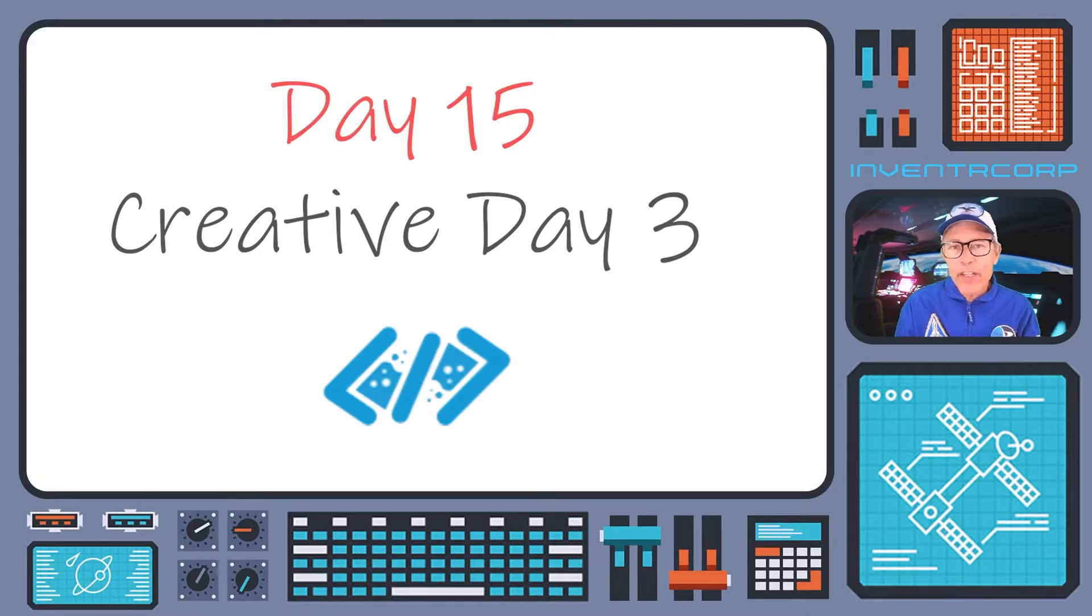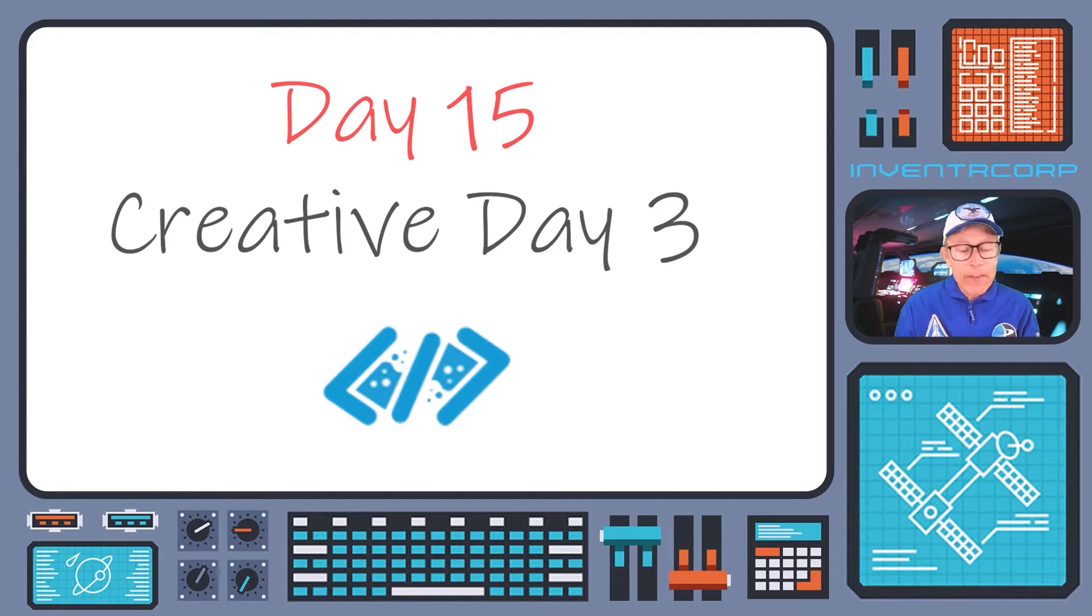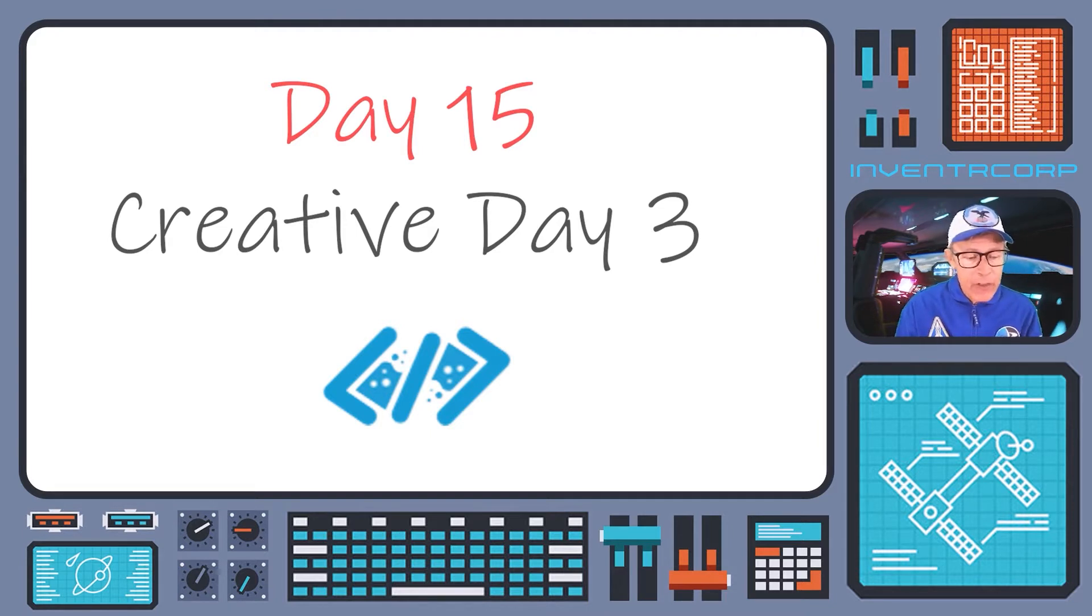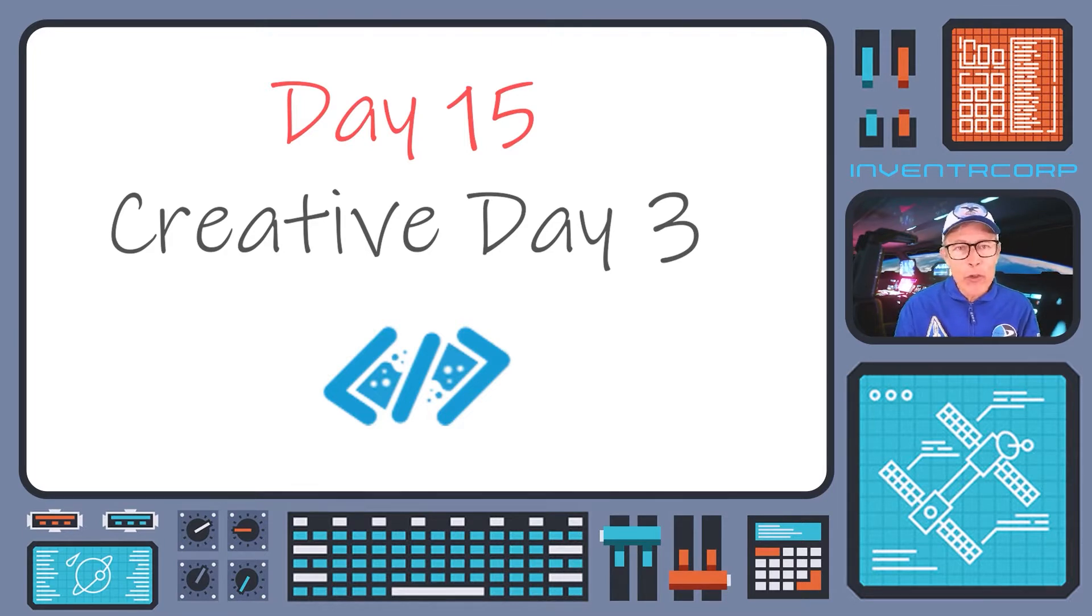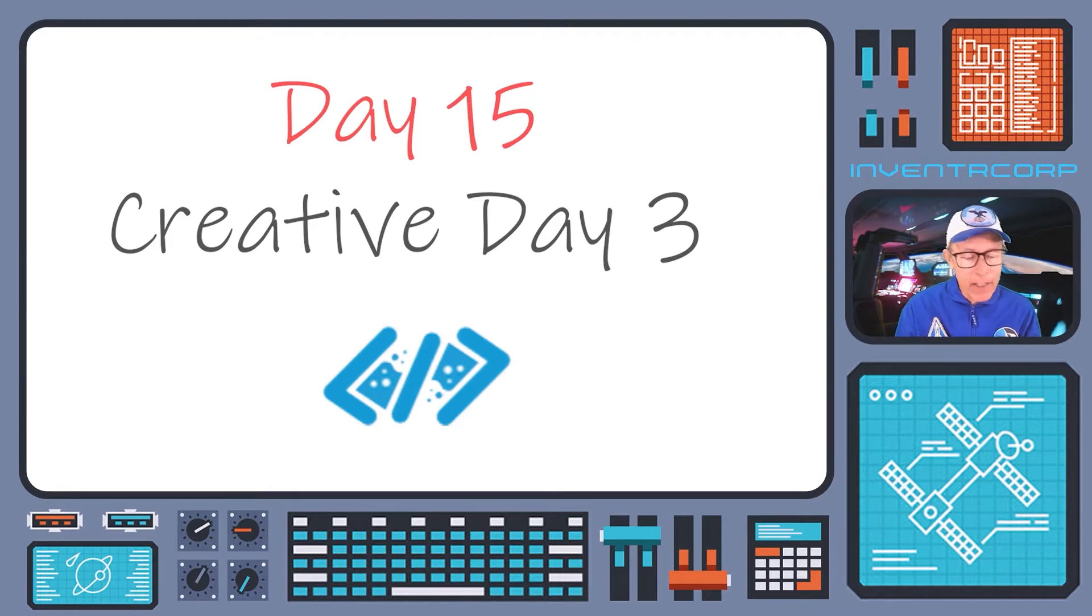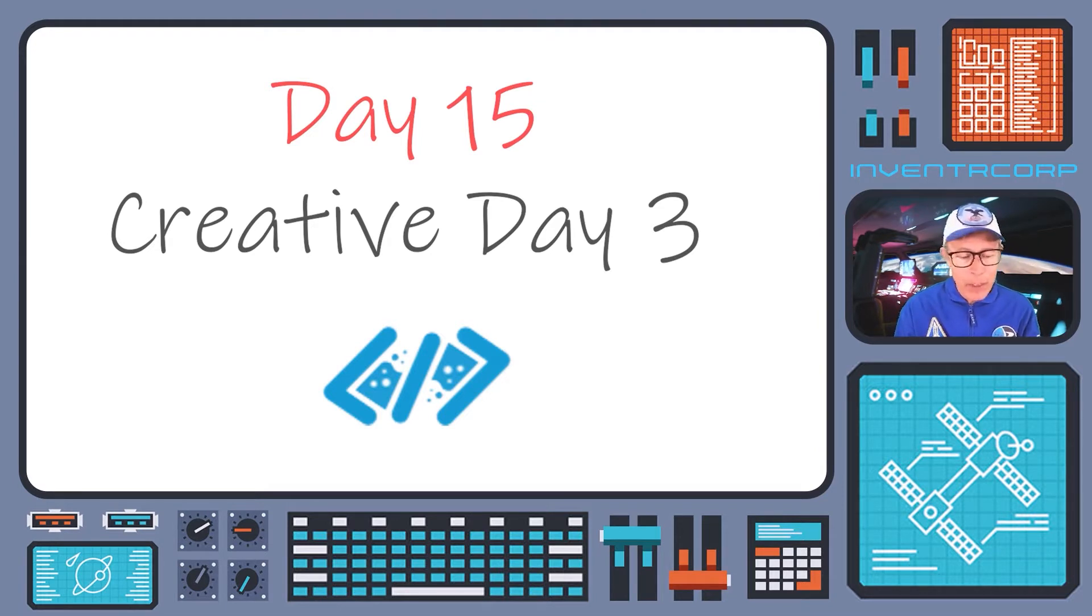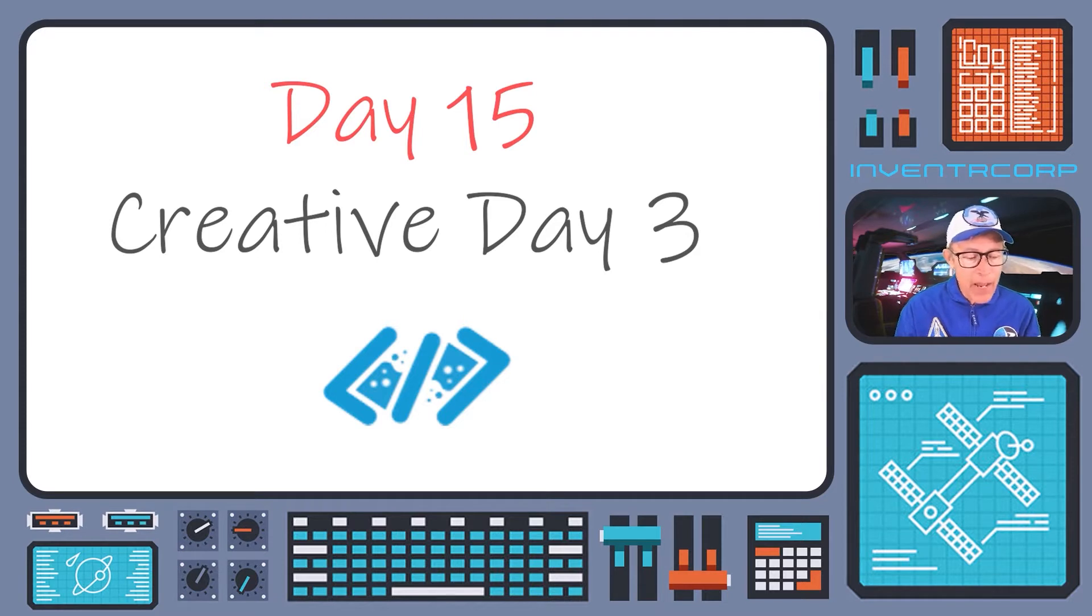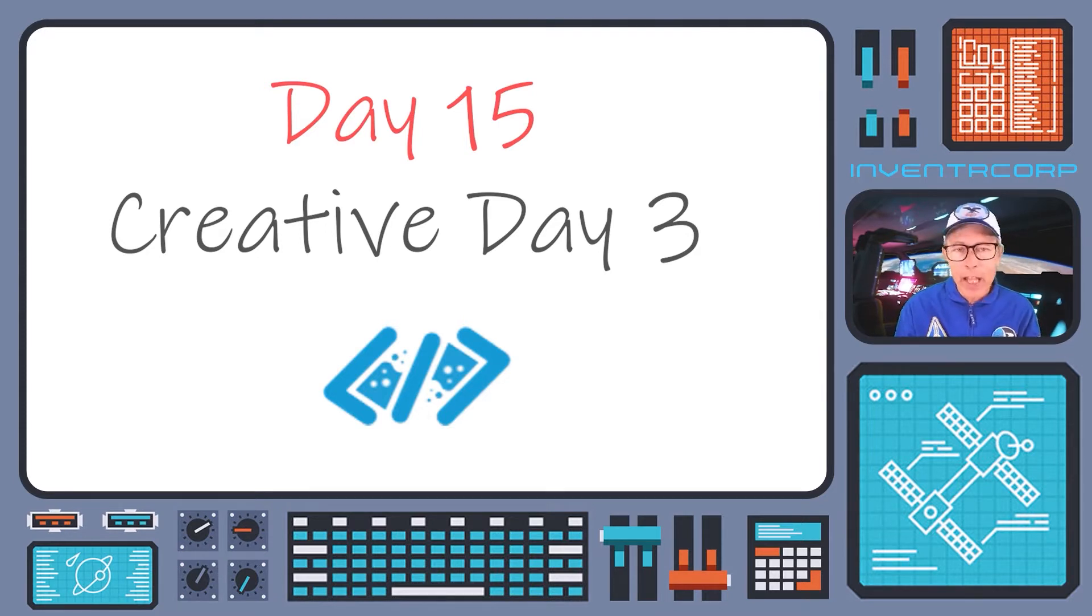Greetings once again from Rescue Shuttle Control. This is day 15 and as usual every fifth day we step aside from our usual learning curriculum and have a day off to let the creative juices flow a little bit and practice applying some of the ideas that you've learned during the last few sessions.